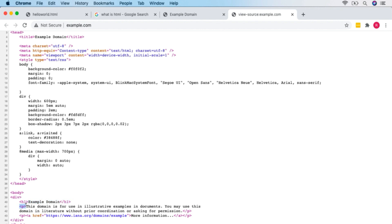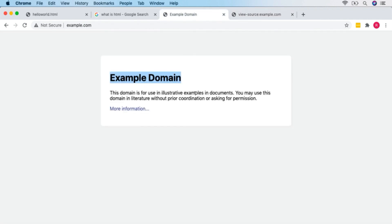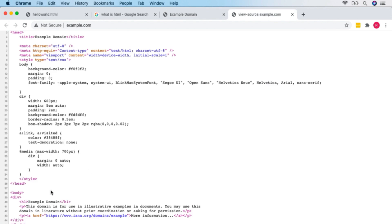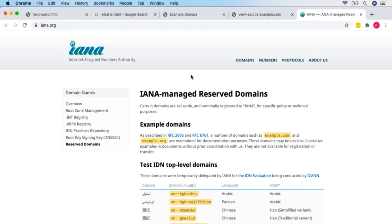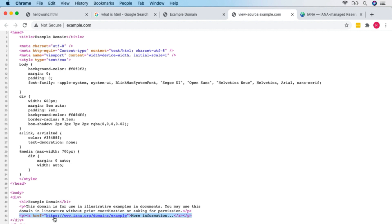Underneath that, we've got a second paragraph section which has a link inside it. We'll talk more about links later. That link, if you click it, will lead to iana.org/domains/example. So that's the actual content of the page contained within the body tags. There's also some extra style — a gray background and a curvy white box — which is encoded in the head section.